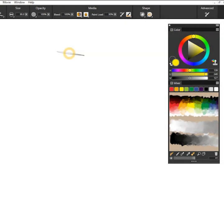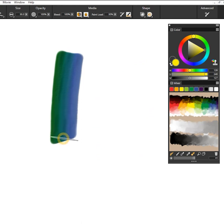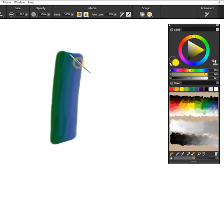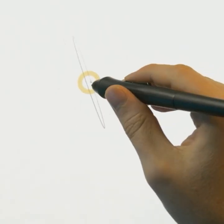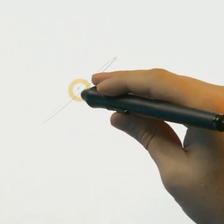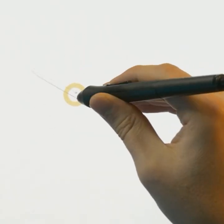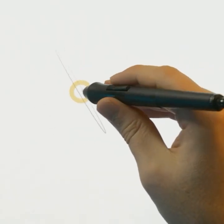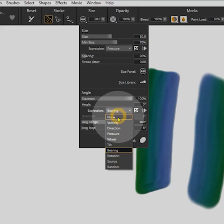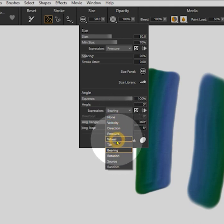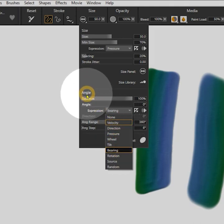I can juxtapose the green and blue colors dynamically using a brush expression like bearing, which reacts to the tilt of your pen, or rotation, which reacts to the rotation of your barrel. Your pen must support tilt and rotation for these expressions to work. You can find these controls in the angle panel.